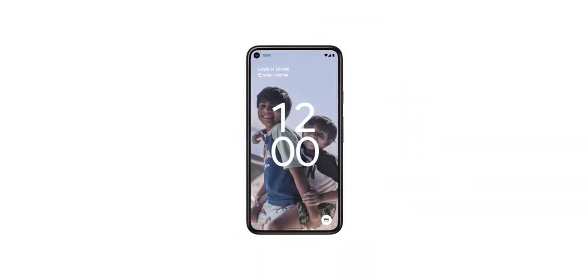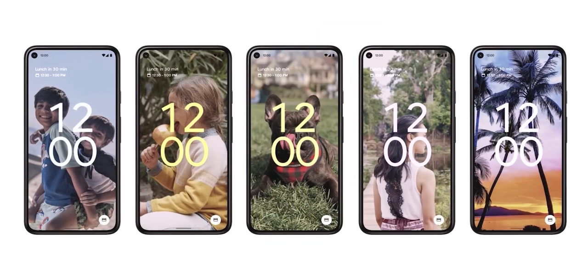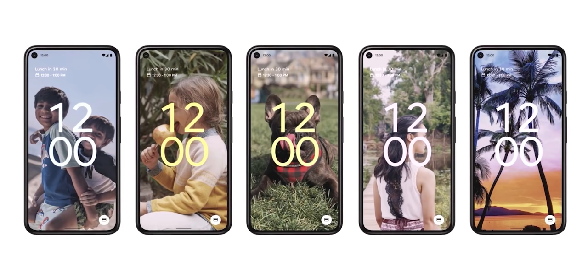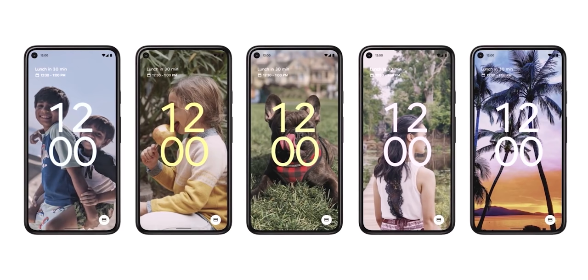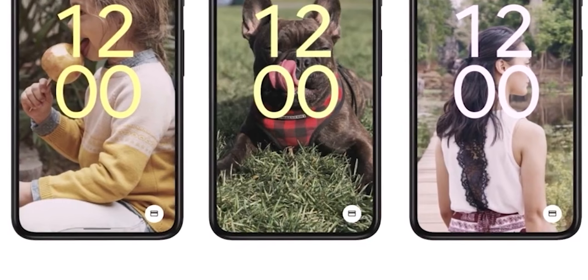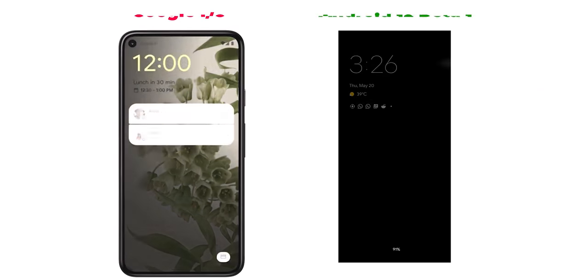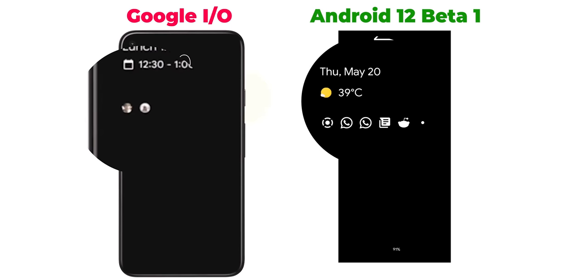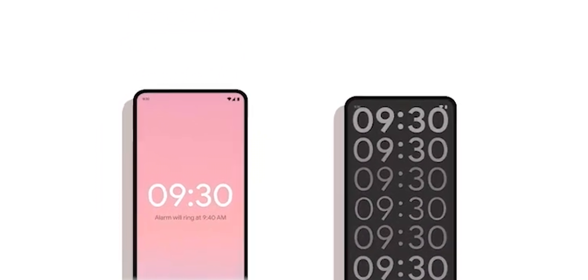Let's start with the lock screen. On top of the new changes we got in the first beta of Android 12, there are a couple more features that Google revealed. The first is a new shortcut at the bottom right corner that looks like a credit card — most probably a shortcut for Google Pay. The second change is that the profile picture of your priority conversations might show on the always-on display instead of only getting the outlined app icon like in Android 12 Beta 1. There are also two more clock designs for the lock screen.